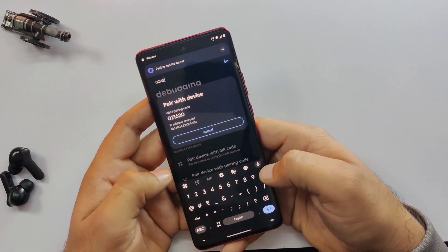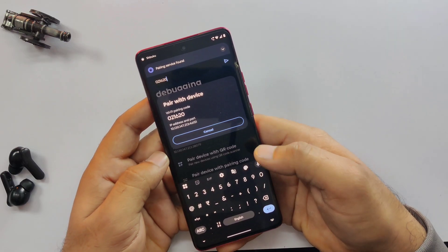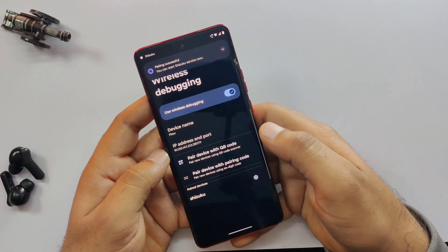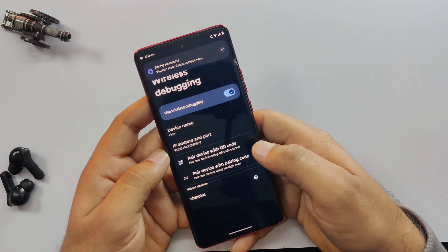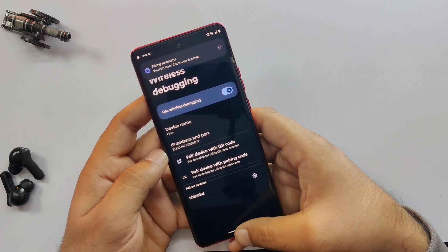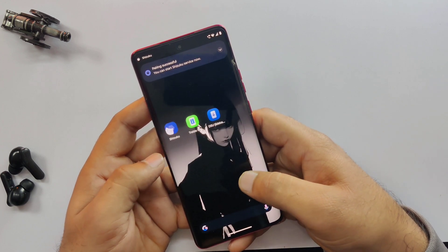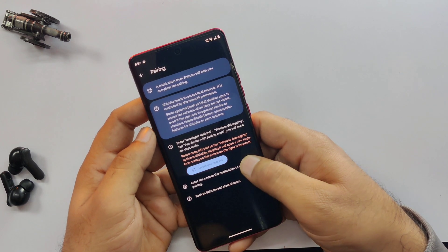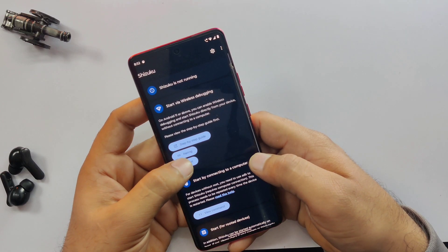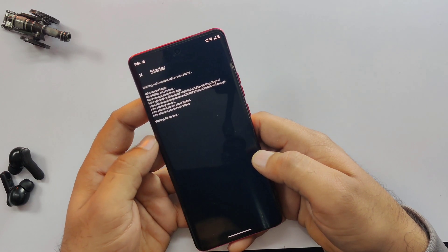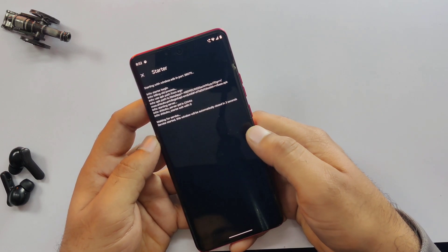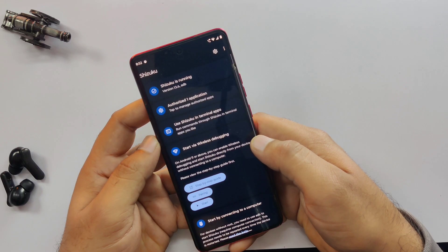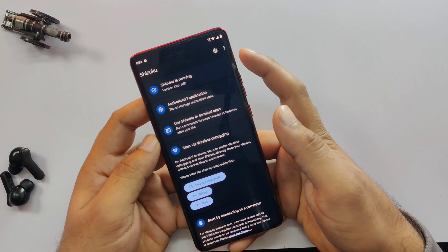Select Pair Device with Pairing Code. You'll see a small pop-up window displaying a six-digit code. Enter that six-digit code into the Shizuku notification that appears and then tap Send. Once you see Pairing successful, go back to the main Shizuku screen and tap Start. In just a few seconds, you should see the status change to Shizuku is running.